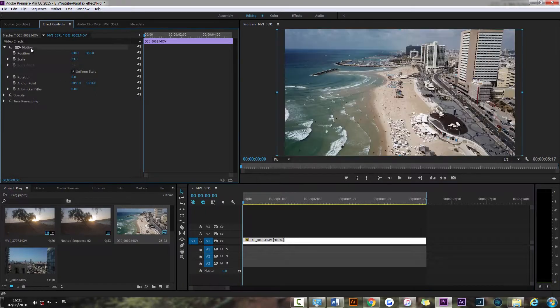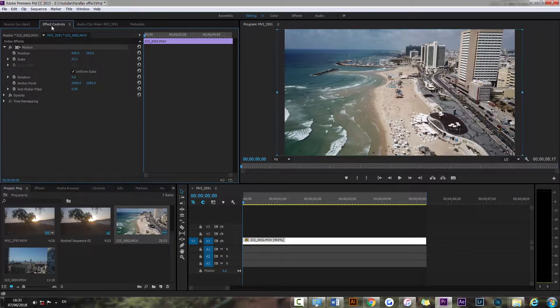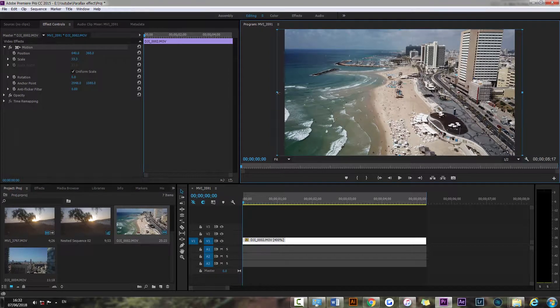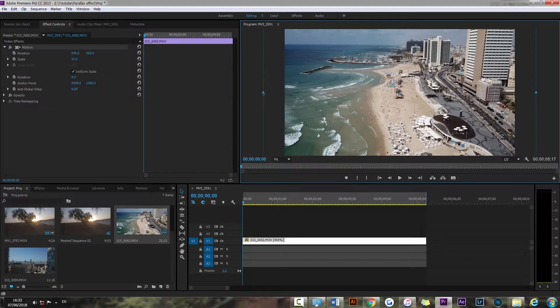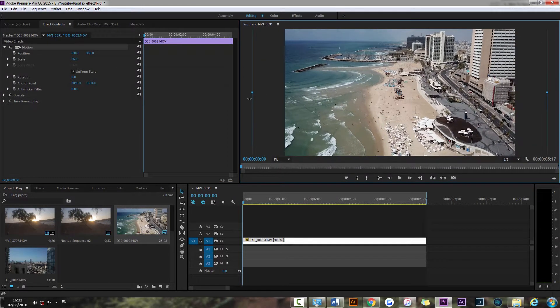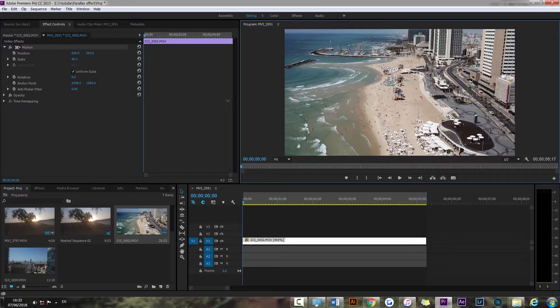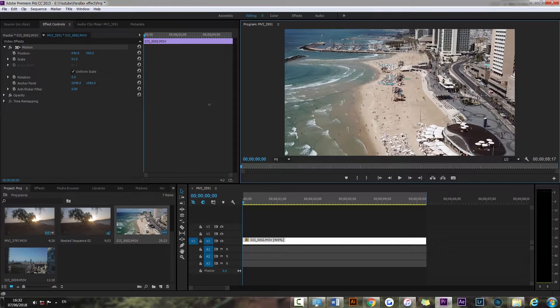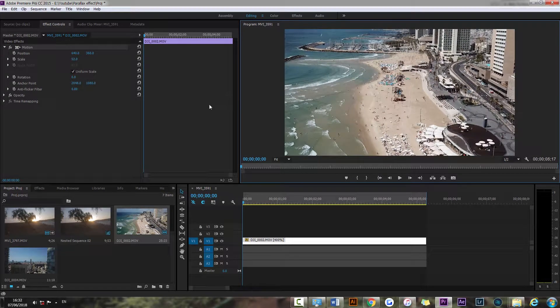So I'm going to go to the effects controls and go to the motion tab here. And I'm just gonna scale my video up quite a bit. Maybe something like that.